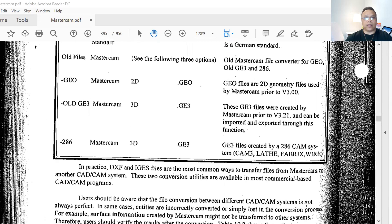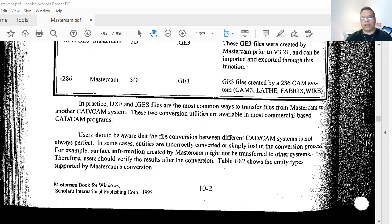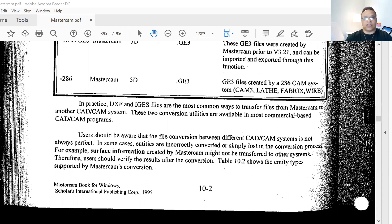Going to the next section: in practice, DXF and IGES files are the most common ways to transfer files from Mastercam to another CAD/CAM system, as I mentioned earlier. These two conversion utilities are available in most commercial CAD/CAM programs. Users should be aware that file conversion between different CAD/CAM systems is not always perfect — in some cases entities are incorrectly converted or simply lost in the conversion process. Therefore users should verify the result after conversion, as shown here.